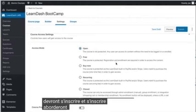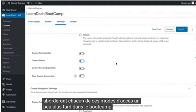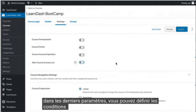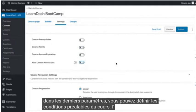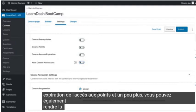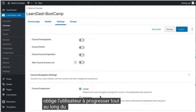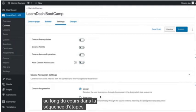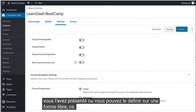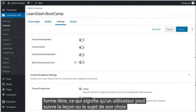We'll touch on each of these access modes a little bit later in the bootcamp. In the last few settings, you could set course prerequisites, points, access expiration, and a bit more. You can also make the course navigation linear, which requires the user to progress throughout the course in the designated step sequence — the order in which you've laid it out. Or you could set it to freeform, which means that a user can take whatever lesson or topic they want at any point.